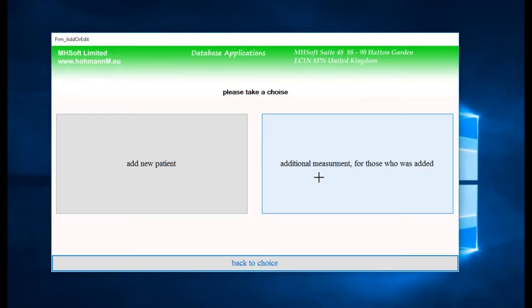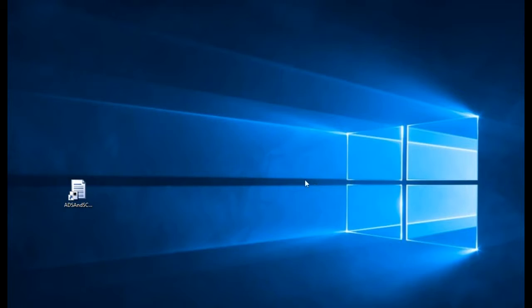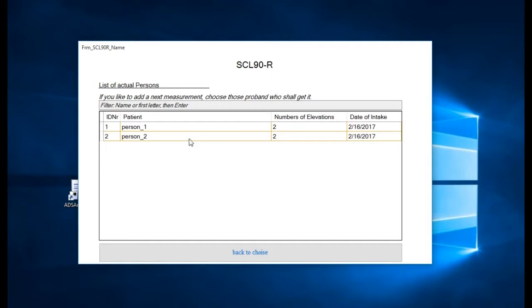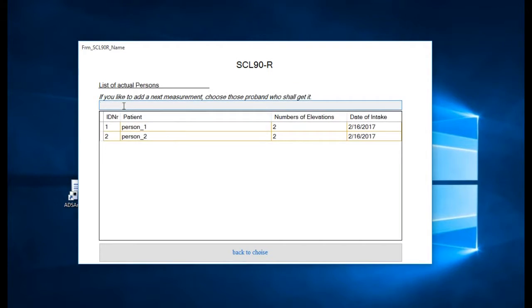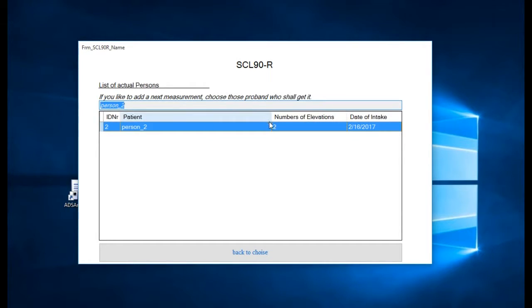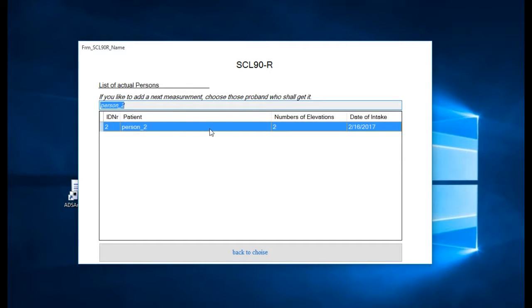This window shows us all patients we have already taken to make a choice. Which one is it? Is it person number one or person number two we want to take in now? A new elevation. We can even set a filter here and then click on this line to take in a new elevation of this person.